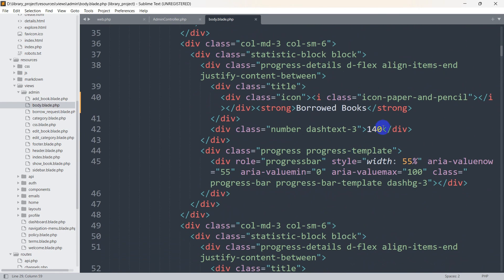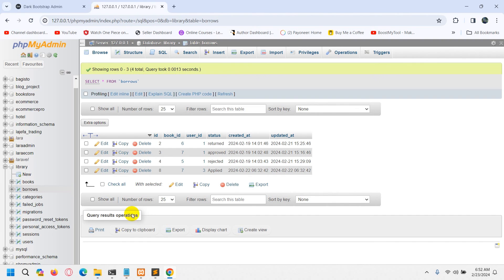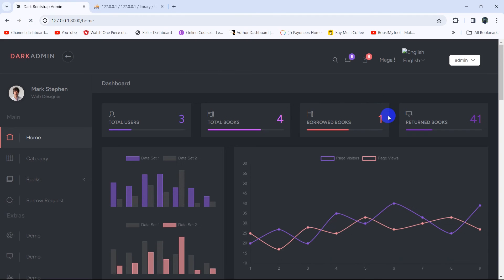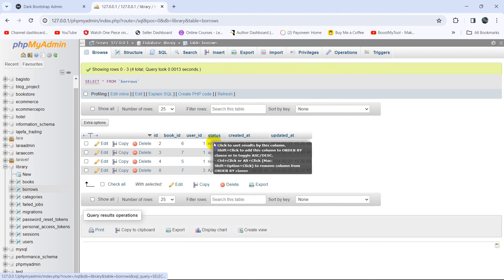In body.blade.php, we go to the borrowed books section and add {{ $borrow }}. After saving and refreshing, it shows one — meaning one book is currently borrowed.